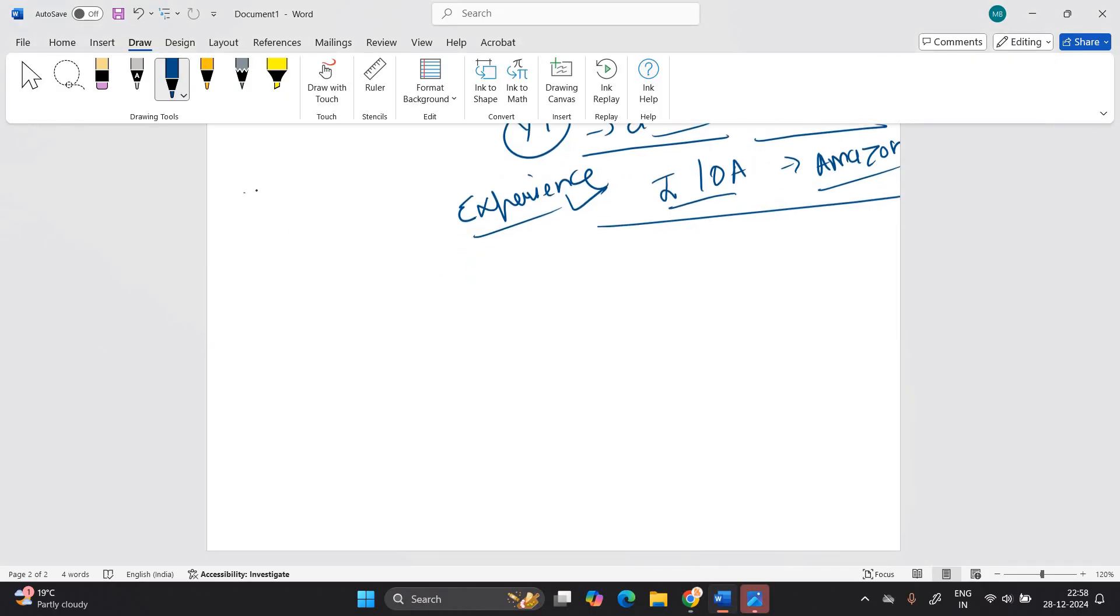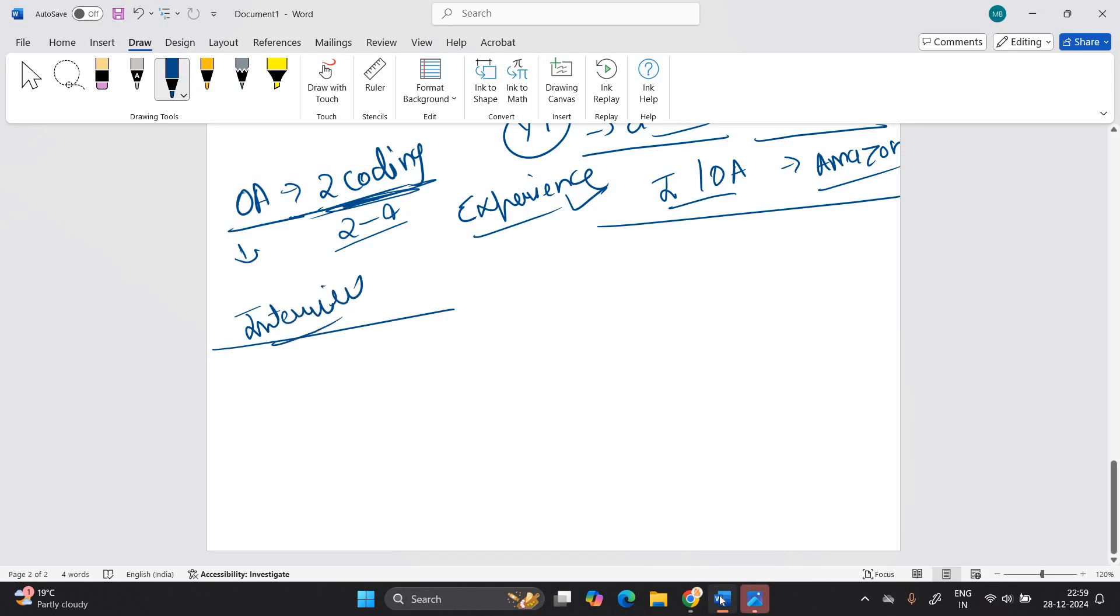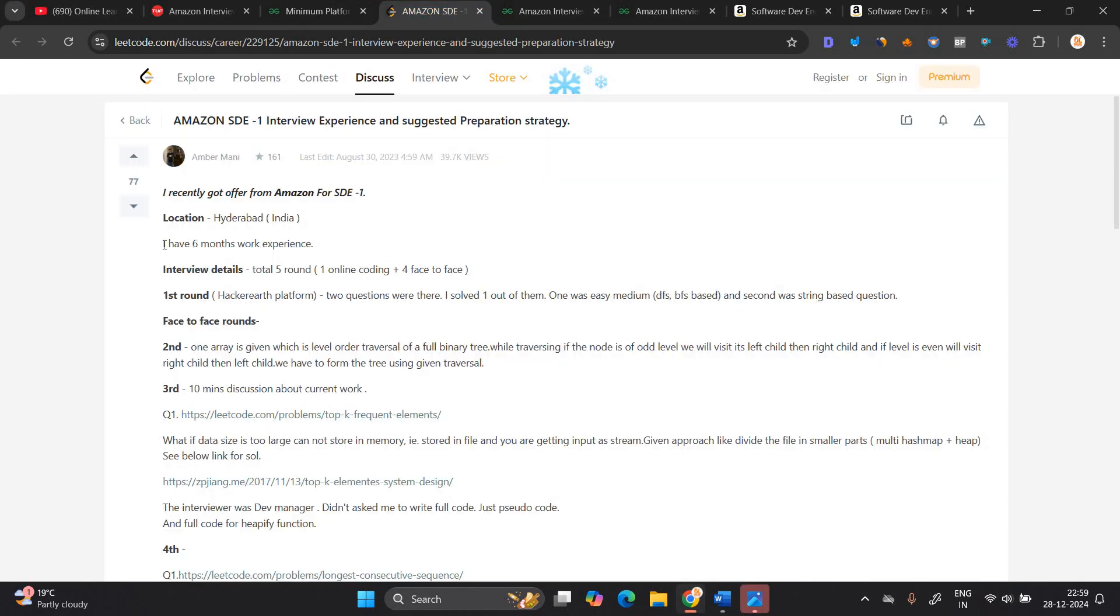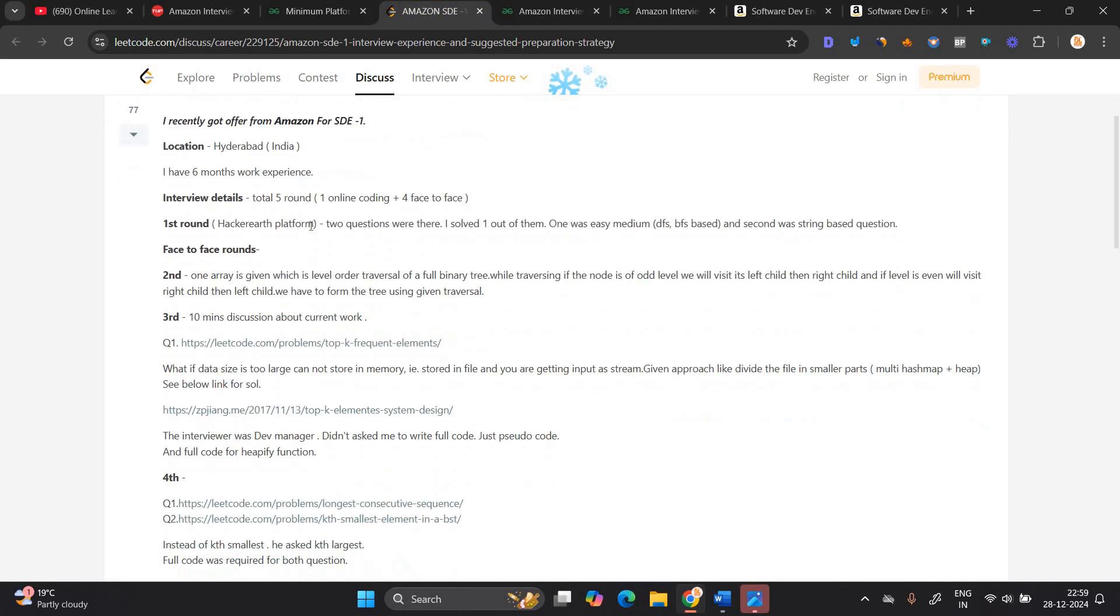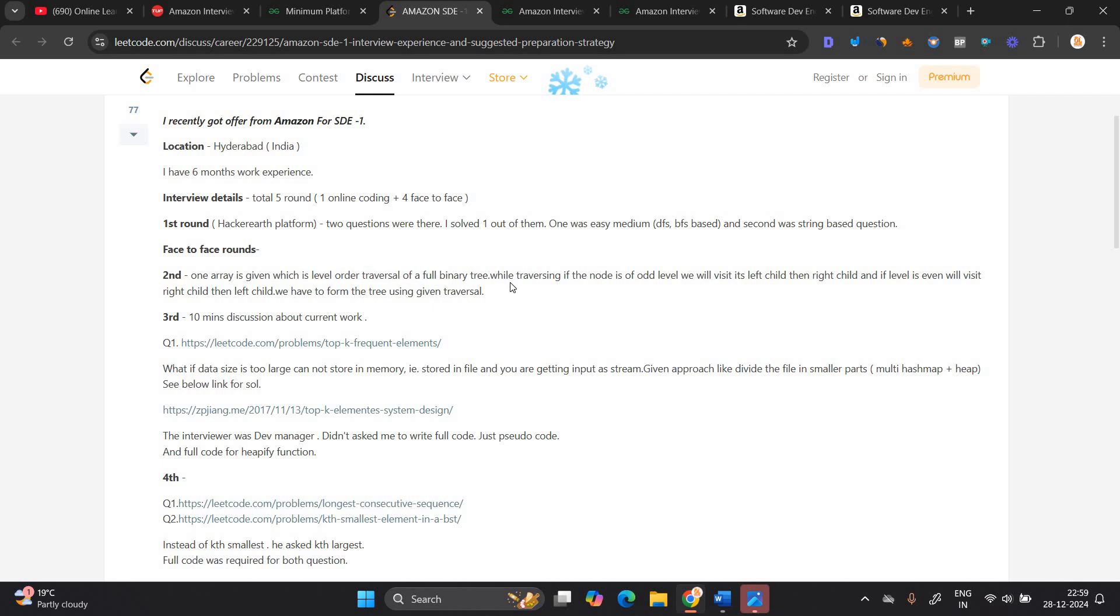Most probably in which two coding questions are there. Two to three coding question or two to four coding question depends on them. Most probably two coding question. After completing the two coding question, you will be move forward to the interview round. We are discussing the second experience on the lead code website. I have six months of total five round, one online plus four face to face. First one hacker earth. Two questions were there. I solved one out of them. One was easy medium DFS BFS based and second was string face to face round. One array is given, which is level order traversal of full binary tree. In the Amazon SDE one process, complete processes of data structures and algorithm.